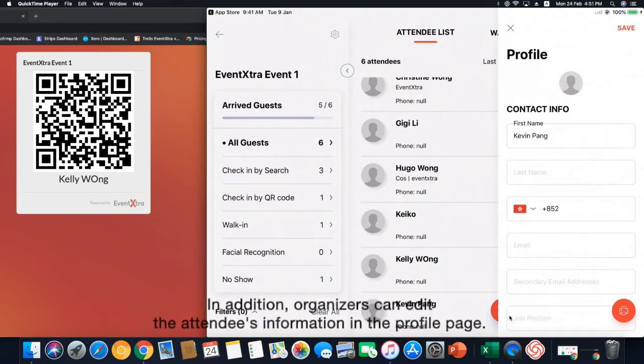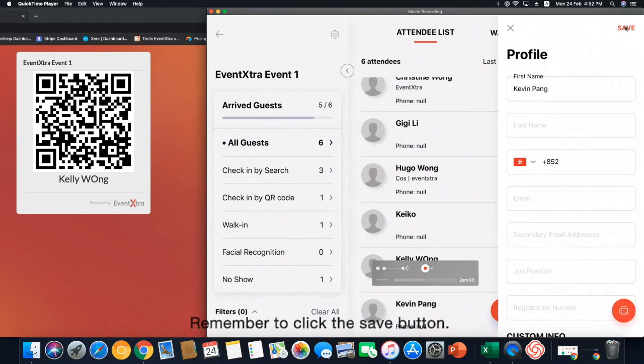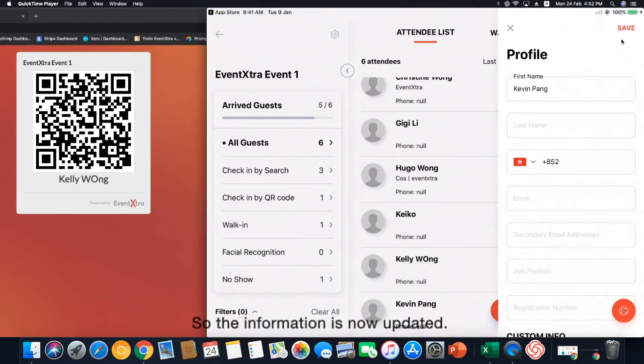In addition, organizers can edit the attendees information in the profile page. Remember to click the save button. So, the information is now updated.